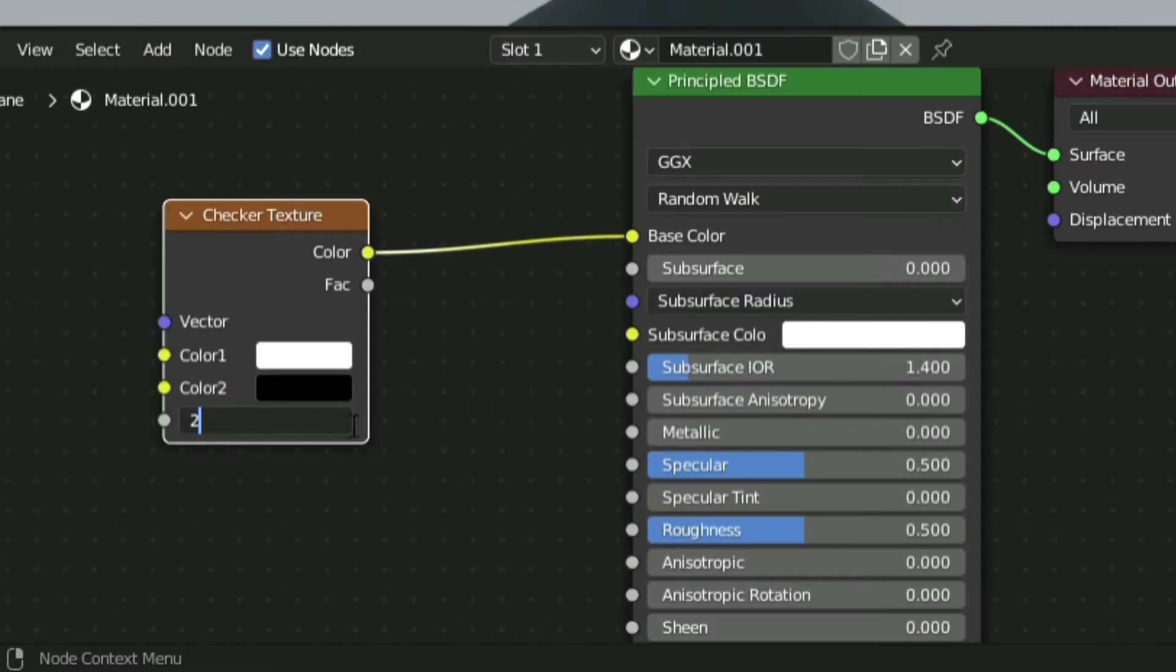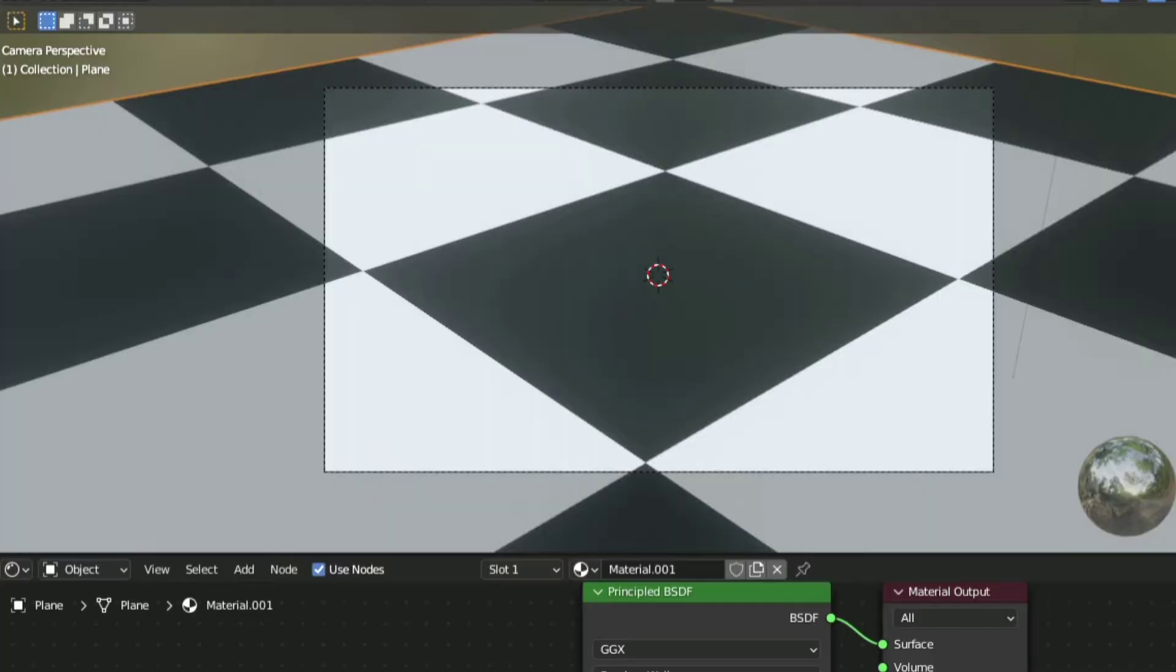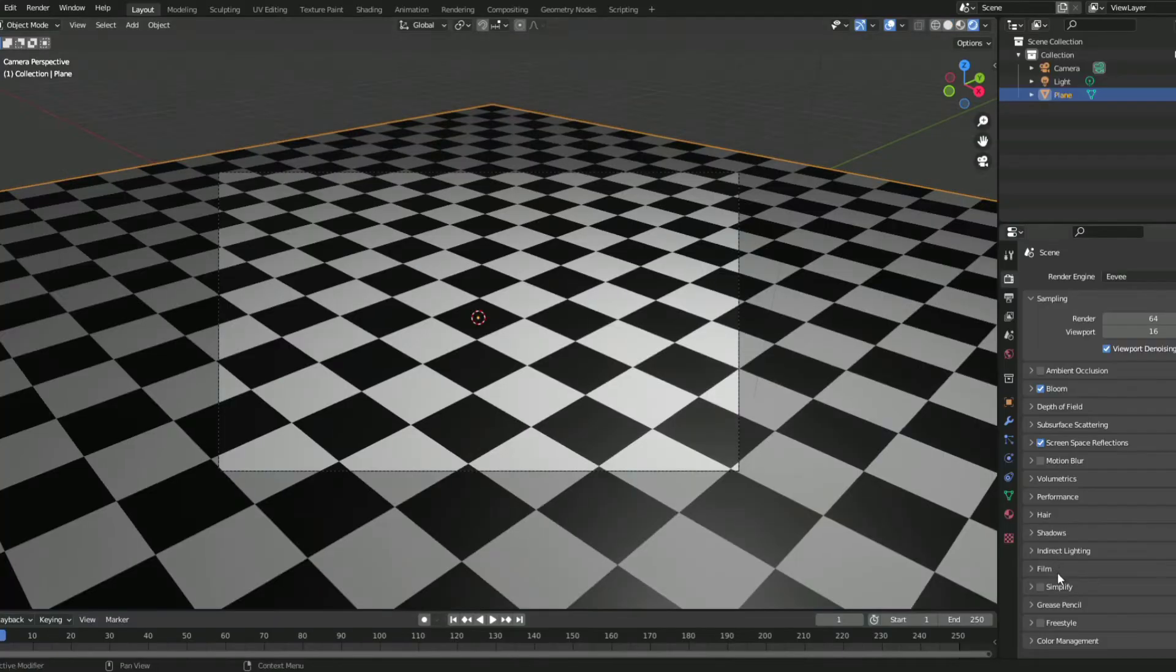You can then scale the checkers however much you want. Go back to the layout section.